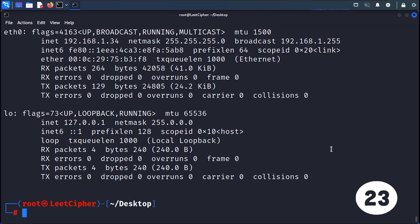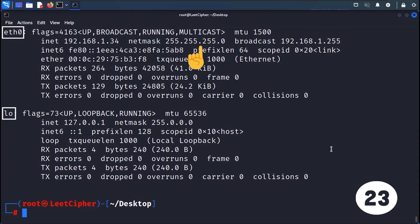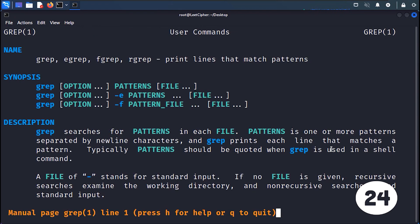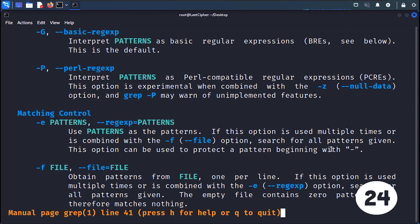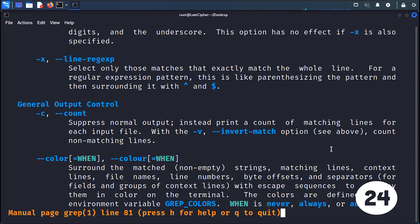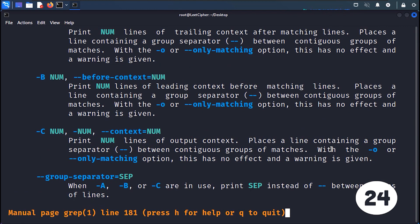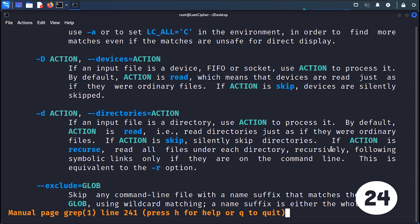IFCONFIG displays network interface configuration information. It provides details such as IP address, subnet mask and network interfaces on Unix-like systems. MAN displays the manual pages or documentation for a command or program. It provides detailed information, usage and examples, and explanations of command options and parameters.